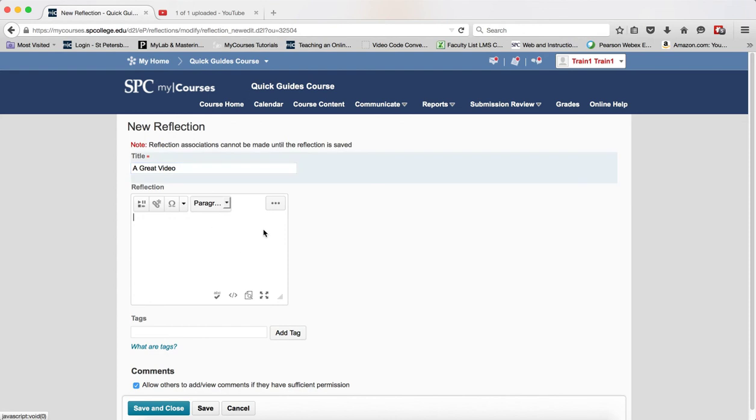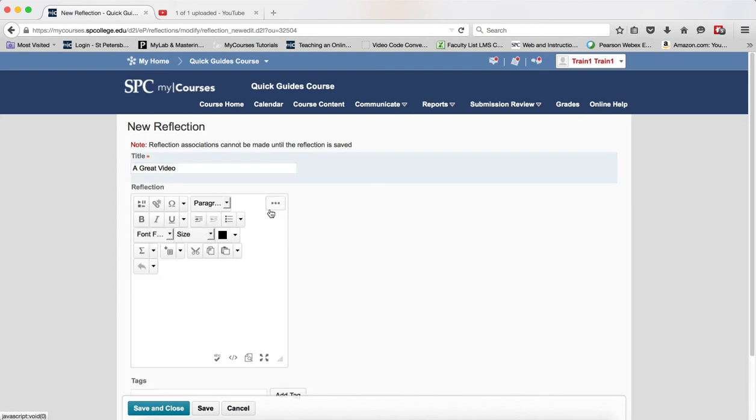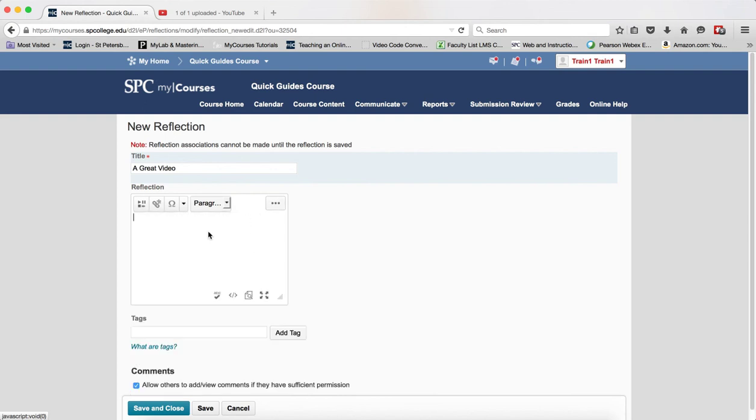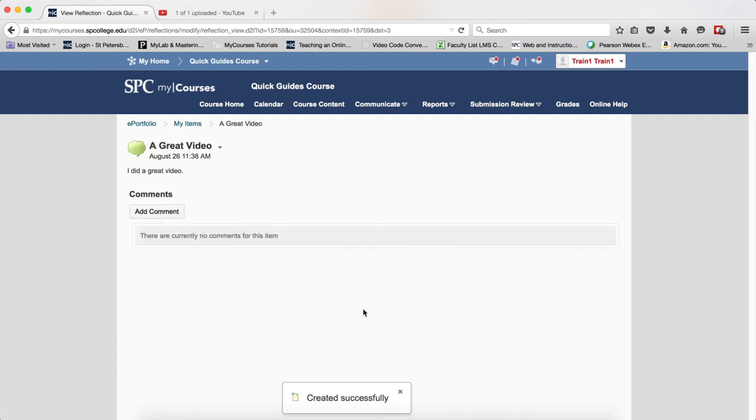You can use the HTML editor here to do all kinds of formatting if you need to. Click Save and Close, and that is your reflection.